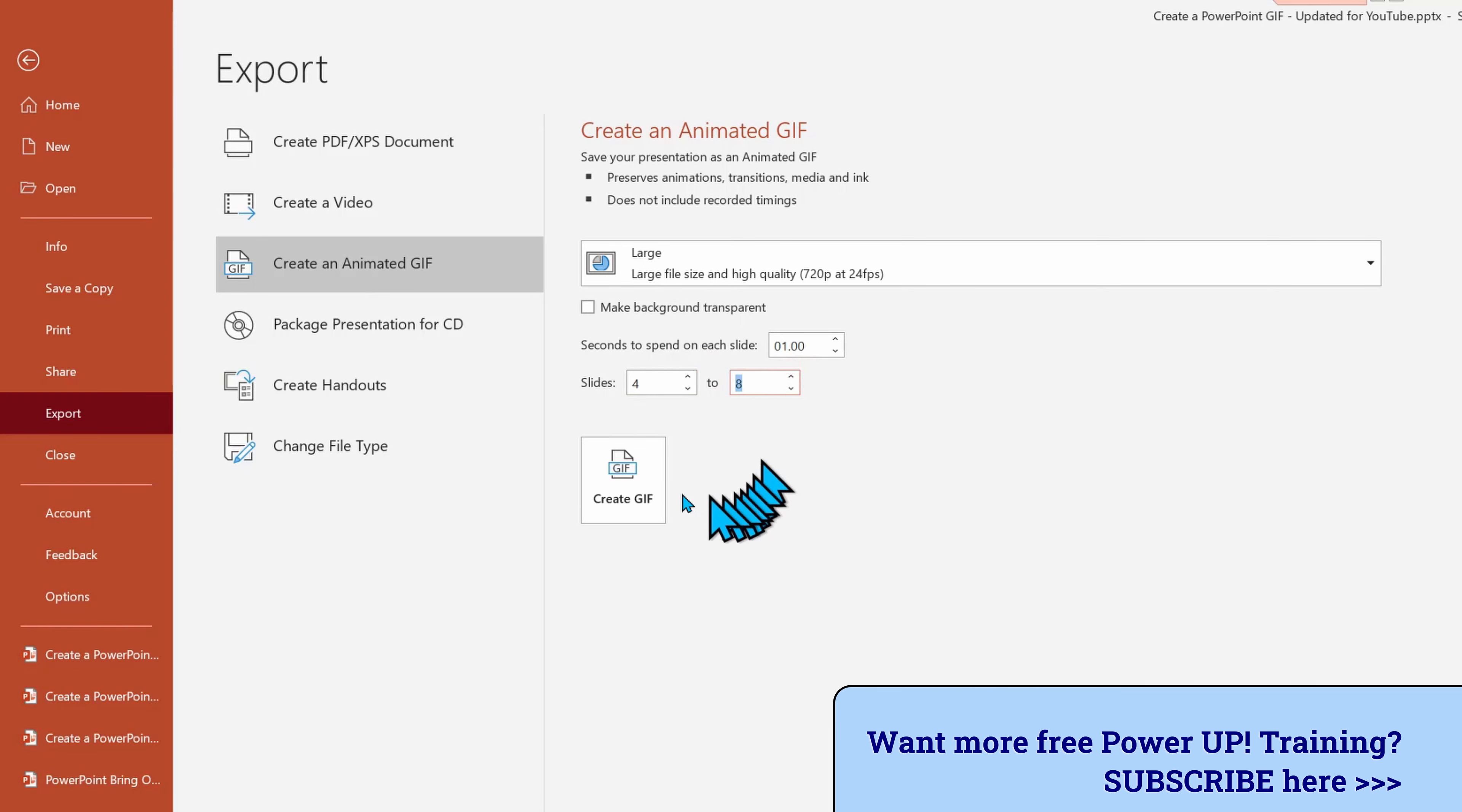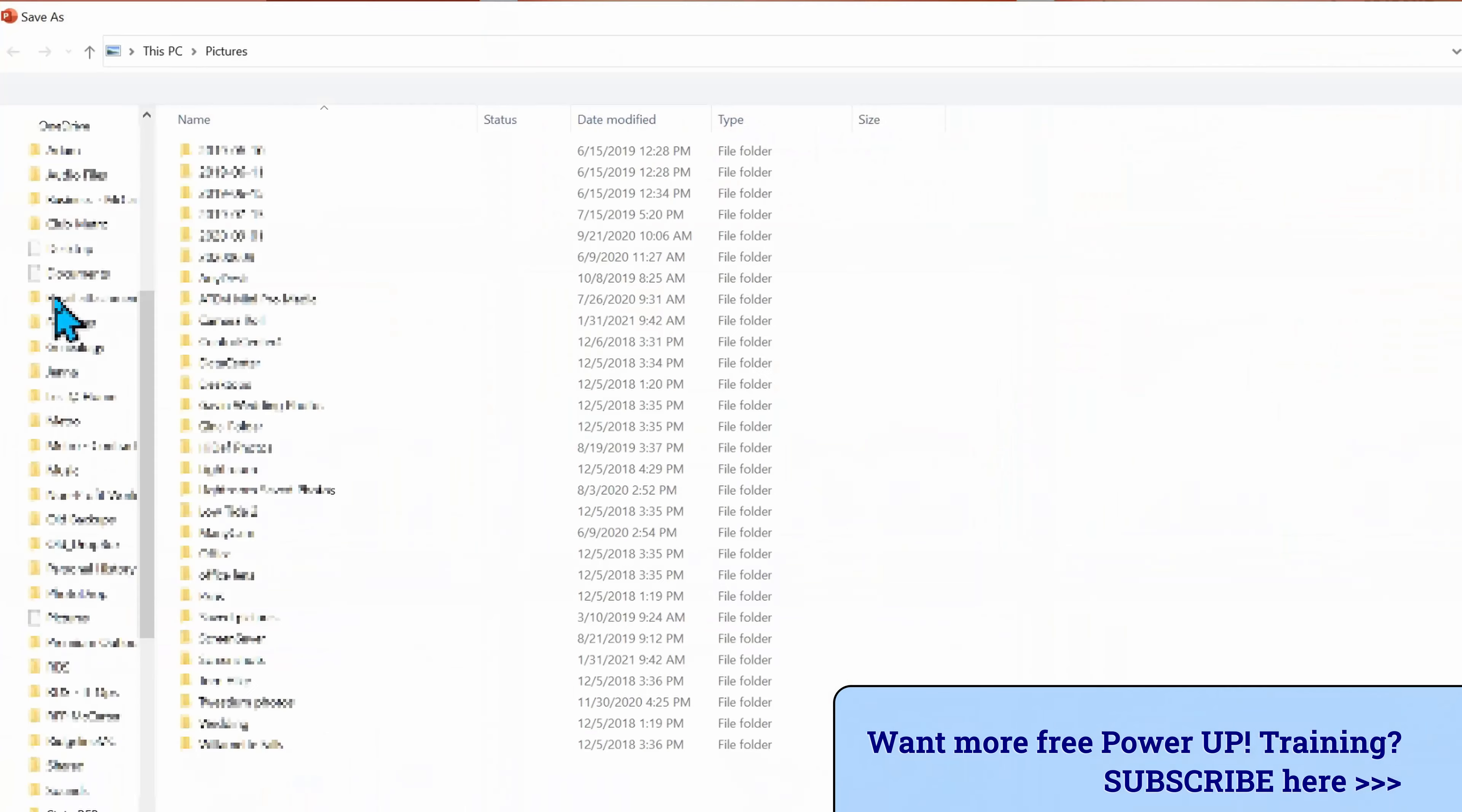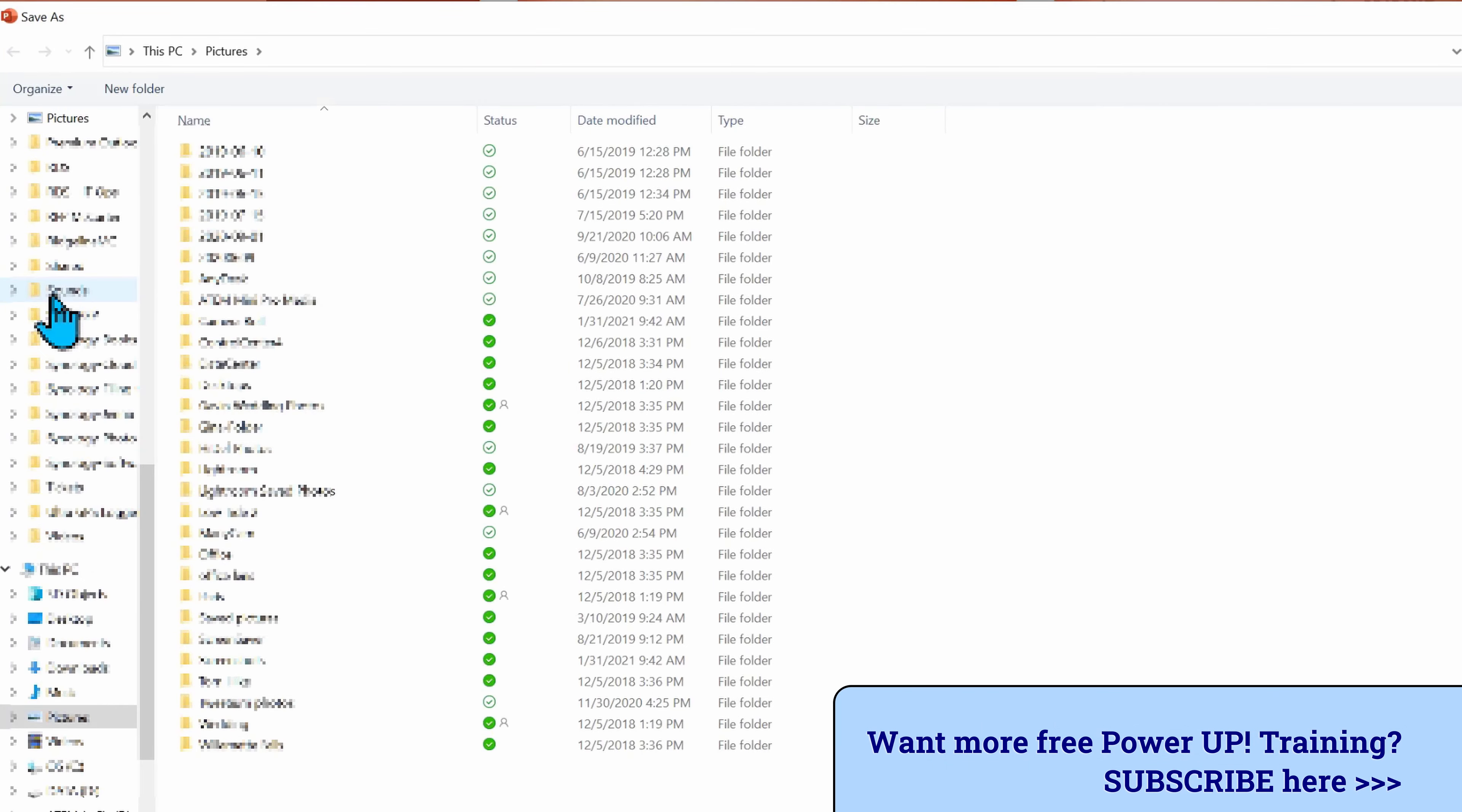When you're done, click on Create GIF. There is a difference here in that it's going to want to save it in your default picture location, which you could elect to do, or you can move it to another location and give it a name.